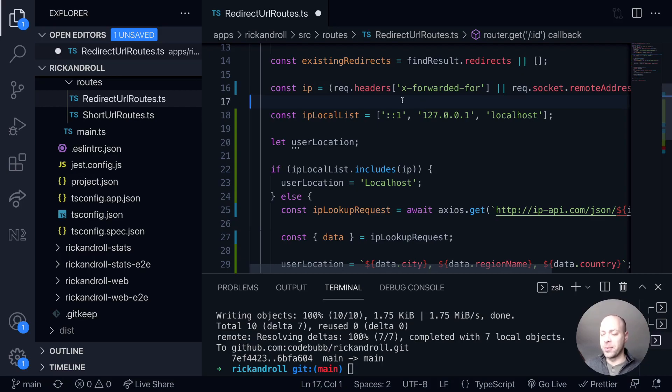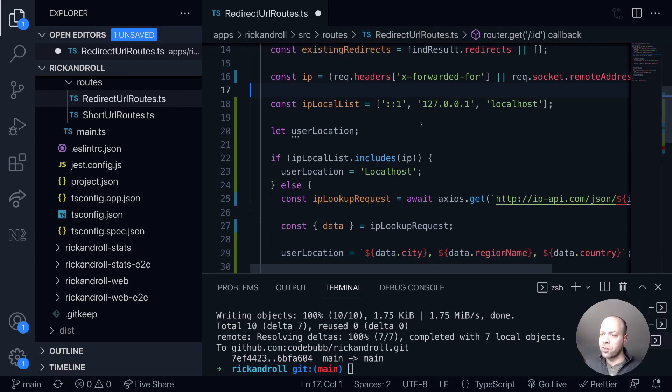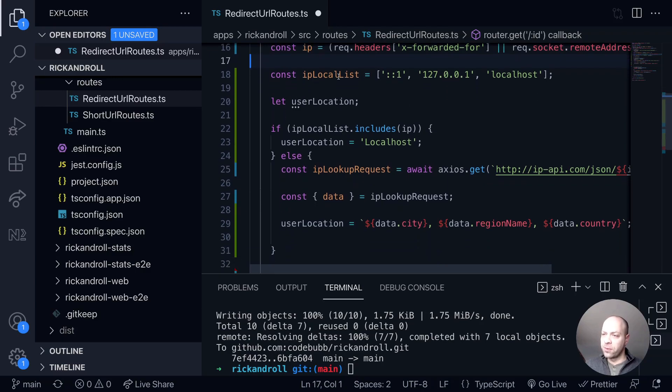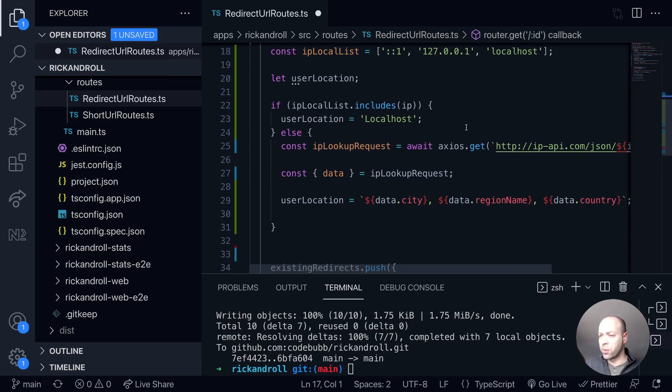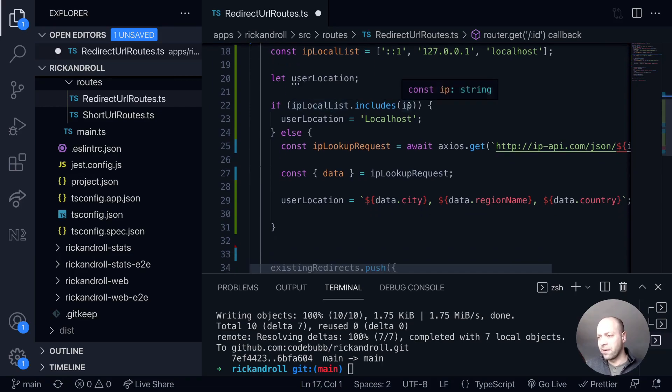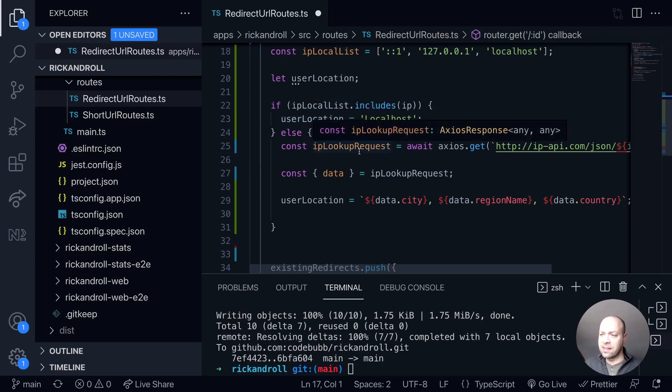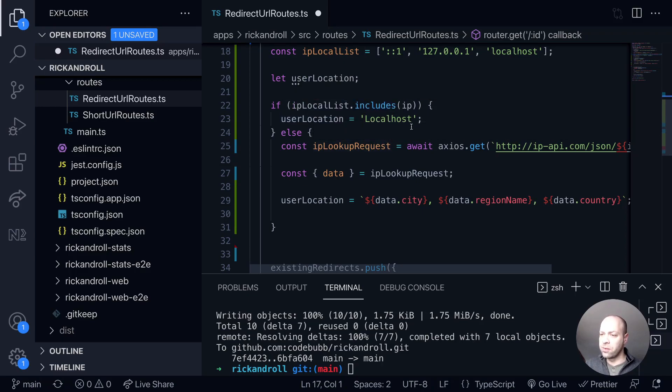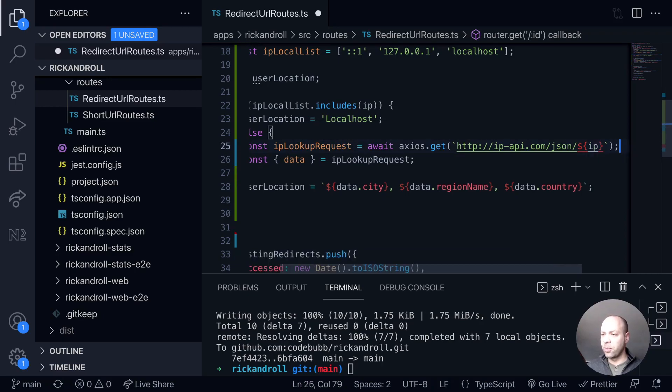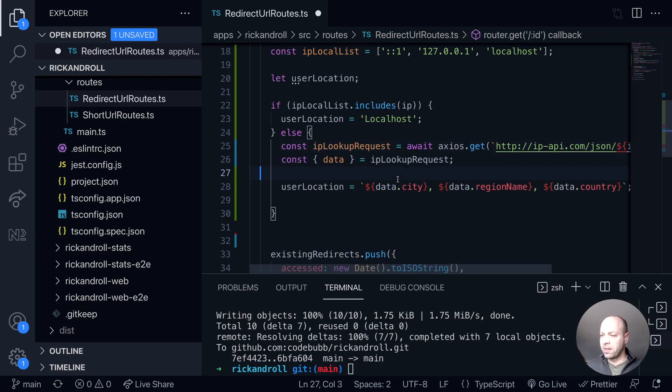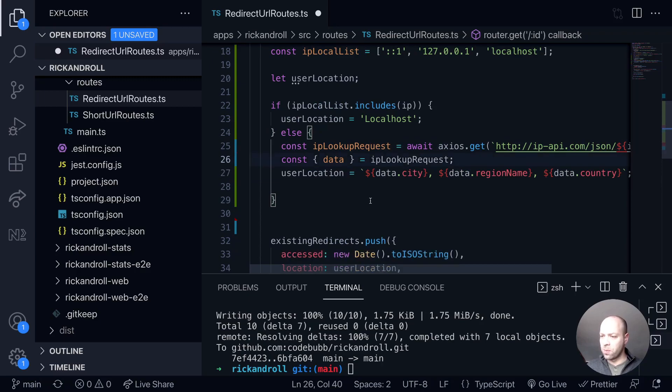But for our purposes this is totally fine. Okay, so let's just review what we've got. We've got this IP local list, so those are the local addresses that we don't want to send requests for. And if the IP address that we're parsing out of the user's request does actually exist in that list, then we'll just set the user location to localhost. But otherwise we're going to carry on and do the request lookup with the ipapi.com service.